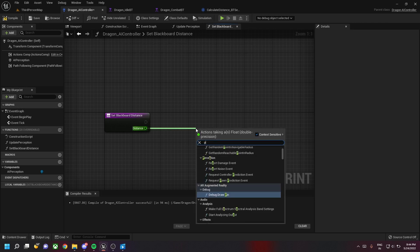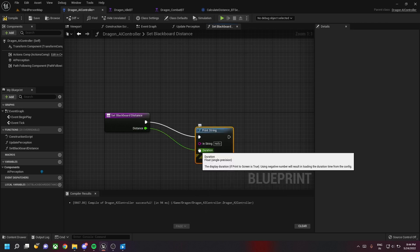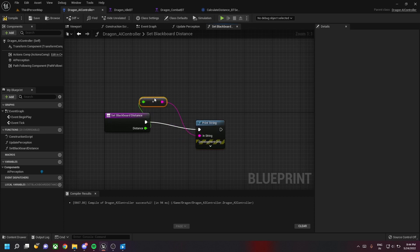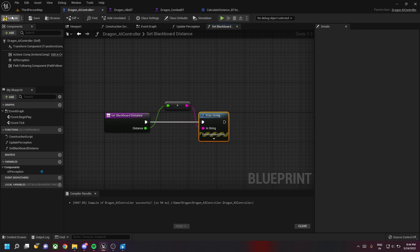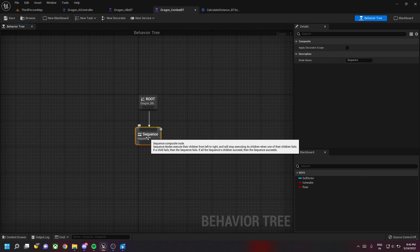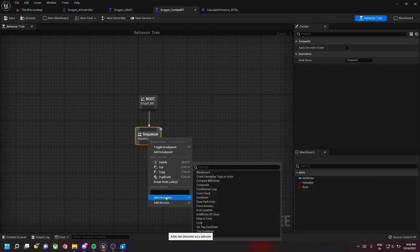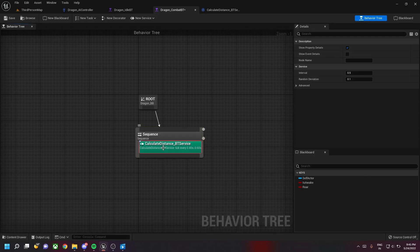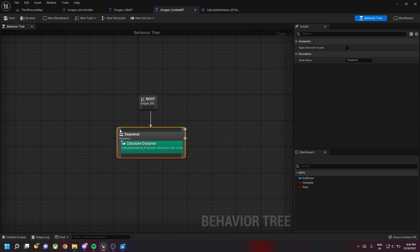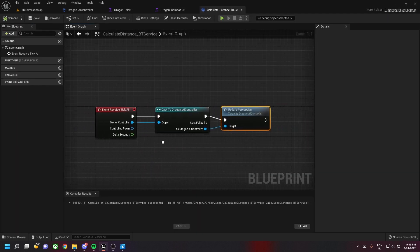For now let's print out the blackboard distance, because in the future we'll be checking whether the player is near the dragon or far from him. Now let's go to our behavior tree and add a new service which we just created, called calculate distance. We'll just change the node name to calculate distance.